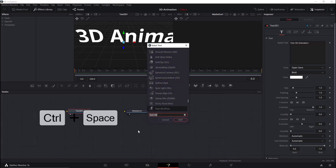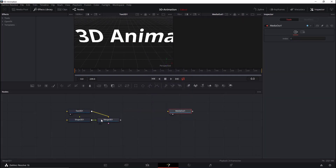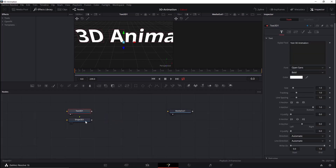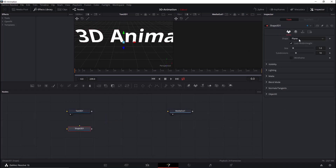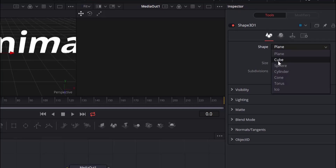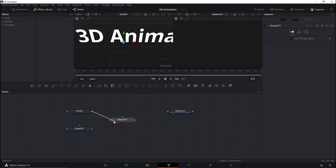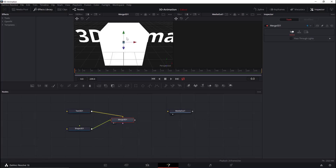Now we'll add a Shape 3D object. Let's delete the Merge 3D for now so we can edit it later. Let's change the shape to Cube. Then we'll add the Merge 3D node back, connect the Text 3D to it and the Shape 3D to the Merge 3D node. Click the Merge node and hit One to see the merged objects in the left view.